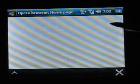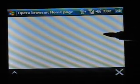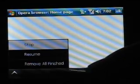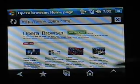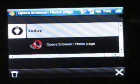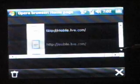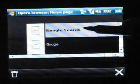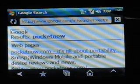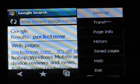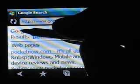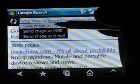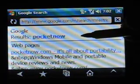What else do we have in here? Transfers — nothing there. It's a pretty nice history section. Apparently you have to double tap those. Another nice feature is the tap-and-hold menu — you can send the image or save the image. That's excellent.